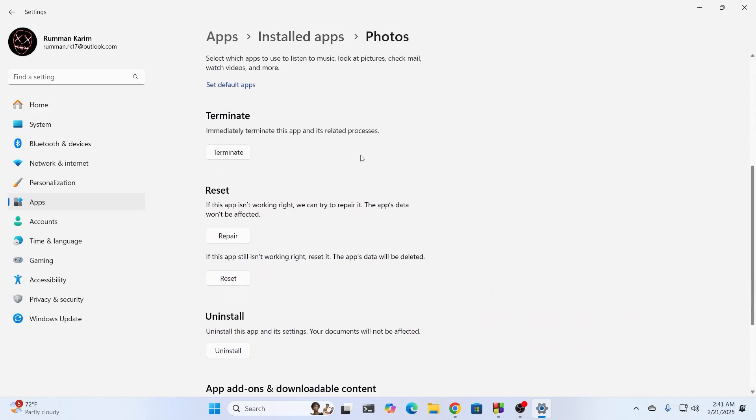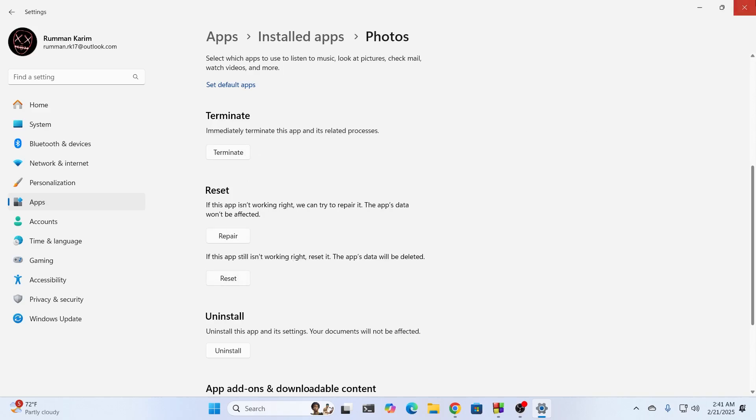Then click on terminate app. Then click on repair. Then click on reset. This is going to close the app for you. Repair the app if there is any malfunction in it. And reset the app for you.